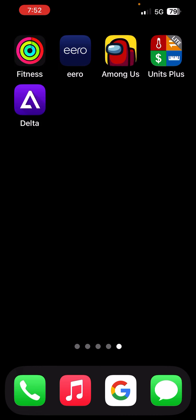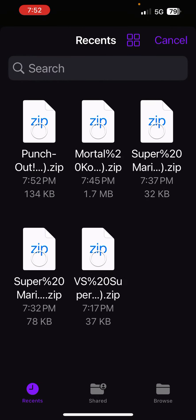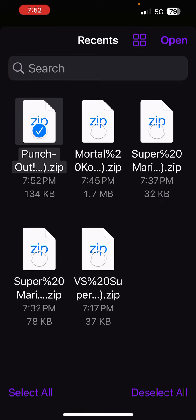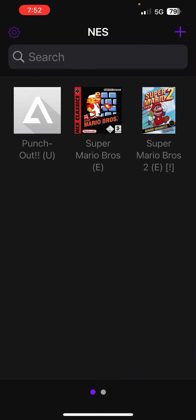I'll go back into my Delta app. You want to hit this little plus sign up here, hit files. And you see Punch-Out right there in a zip file. I want to click that, hit open. Boom, there it is.